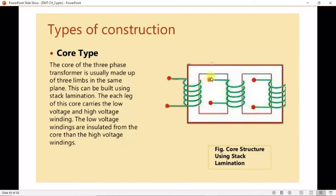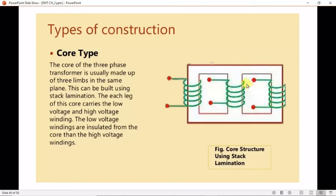The low voltage windings are easier to insulate and are placed closer to the core than the high voltage coils. The later windings are wrapped around the former with insulative material between them. This construction has three windings magnetically linked with each other, with one winding using the other pair of limbs as a return path for its magnetic circuit.